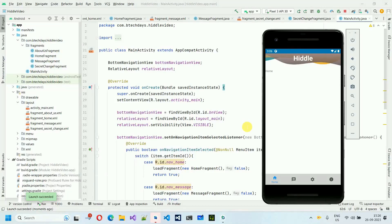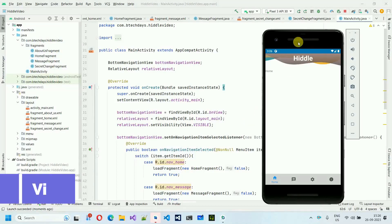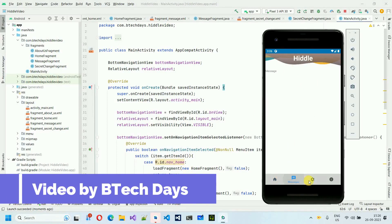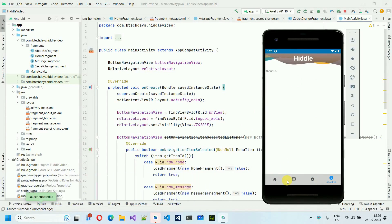Hello everyone, welcome to my YouTube channel. In the previous video we saw how to create this application and how different fragments are connected to these buttons. If you haven't watched that video, go to the description where I put the link. In this video we are going to set up the database as well as fingerprint authentication, and also the password setup.